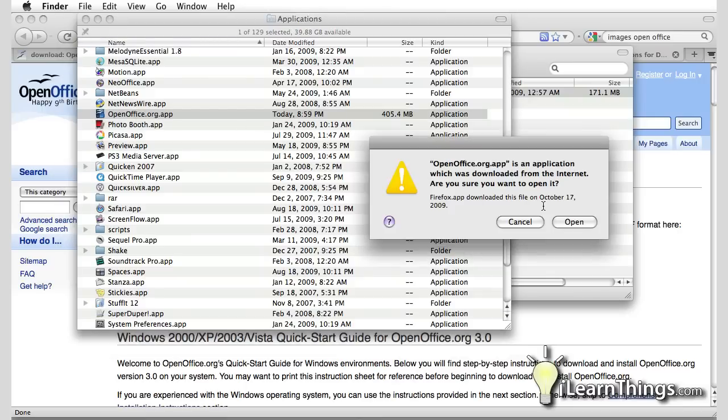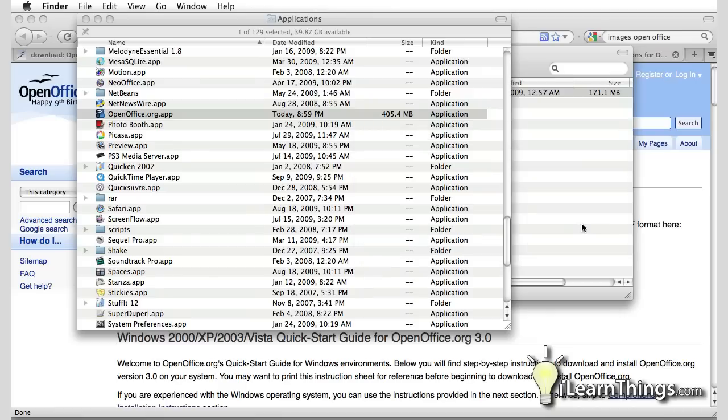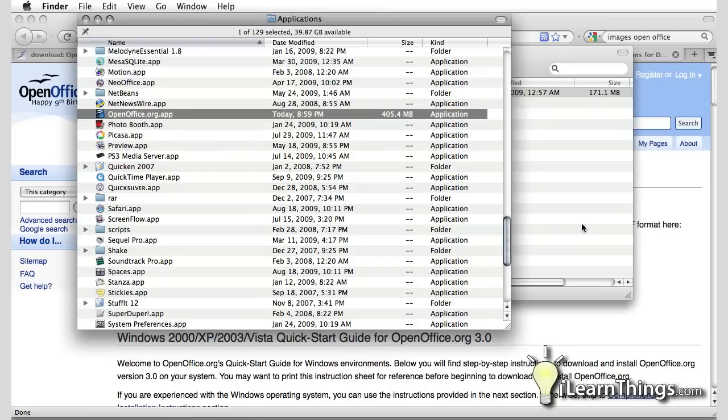Double click on that. Because it's the first time I run this application and I downloaded it from the internet, it gives me a little warning saying am I sure do I want to run this application. The reason it does this is to alert you the user that an application is running that was downloaded off the internet just in case it's a virus or something that could cause harm. Because OpenOffice is a genuine program it's okay just to hit the open button and continue running the program.